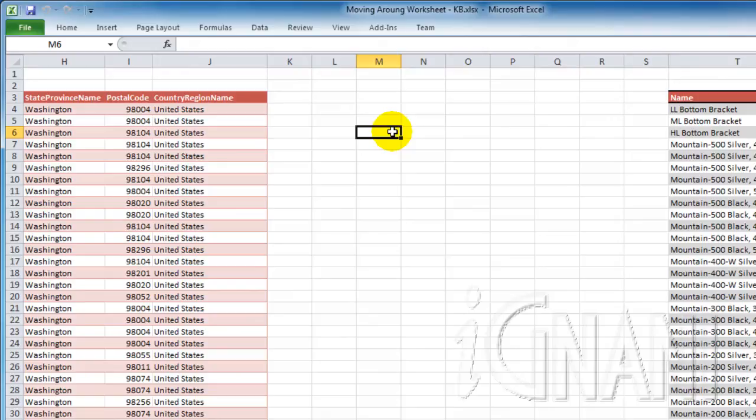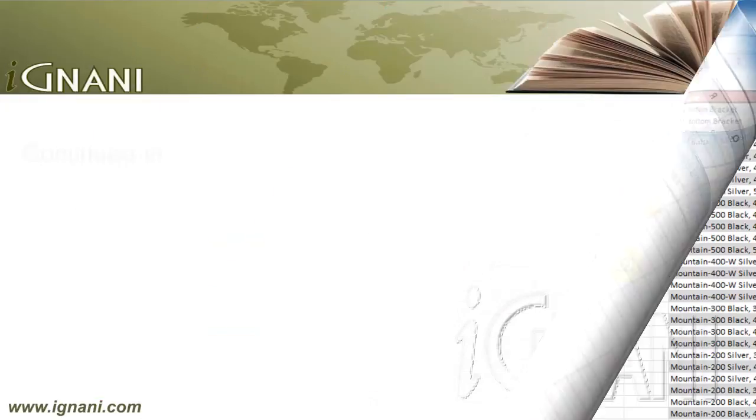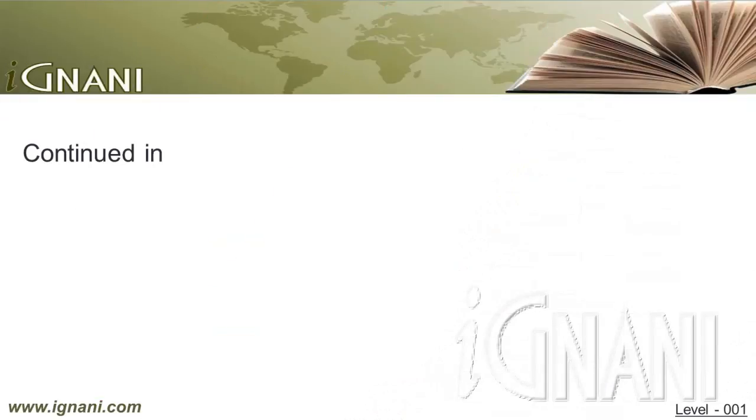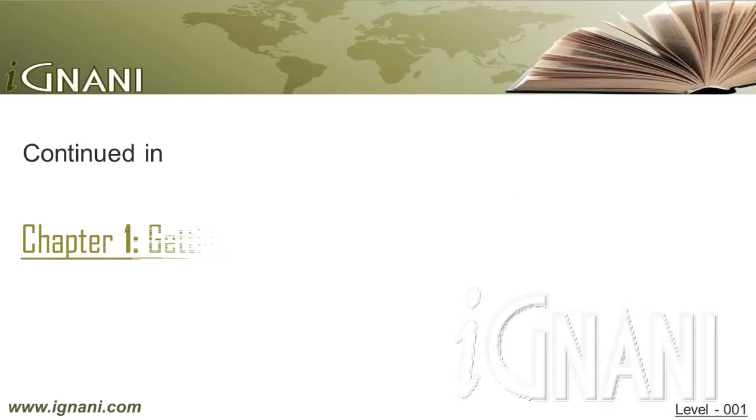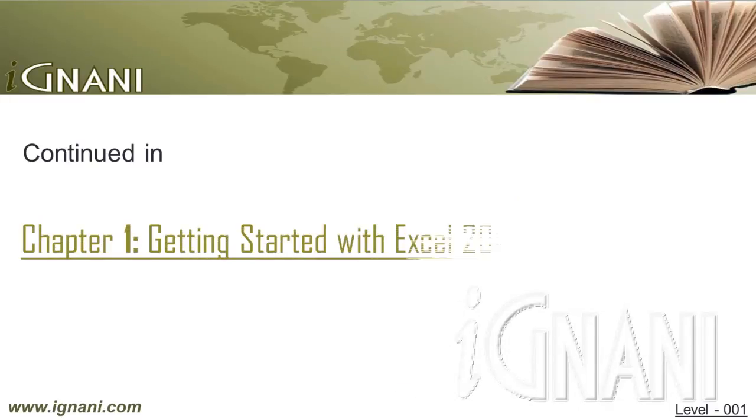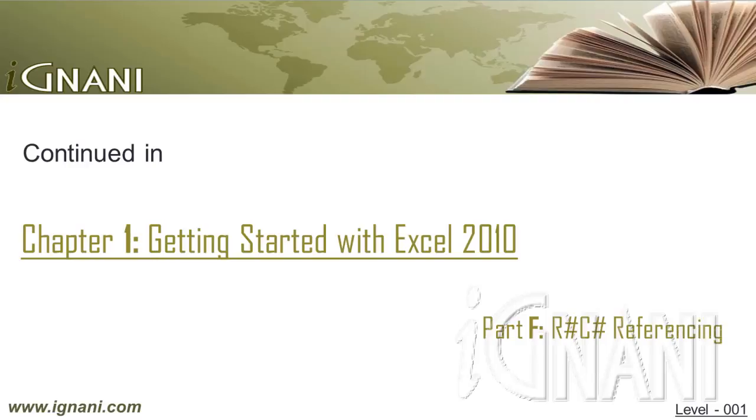Till now, we were referencing the cells with the column names using alphabets and rows using their numbers. But this is not the only way. Excel also provides another way of referencing, known as R1C1 style. I will cover the R1C1 reference style in our next video.